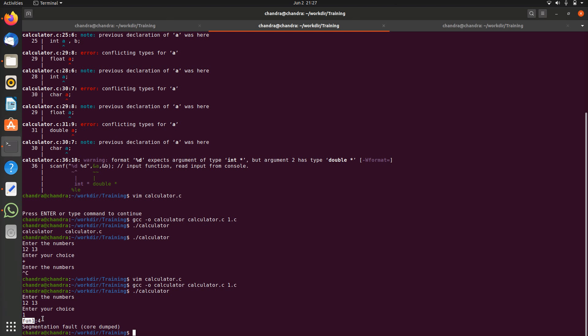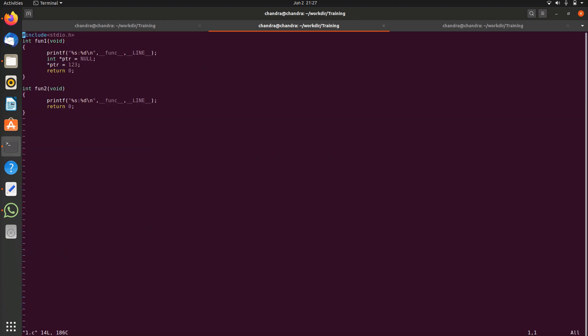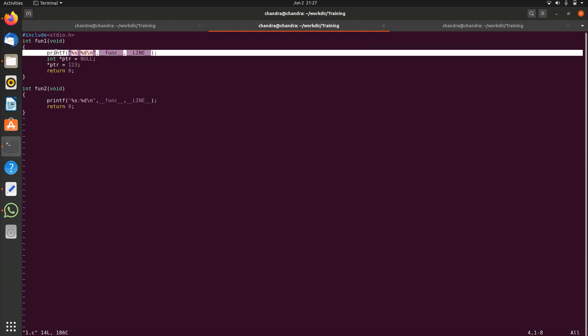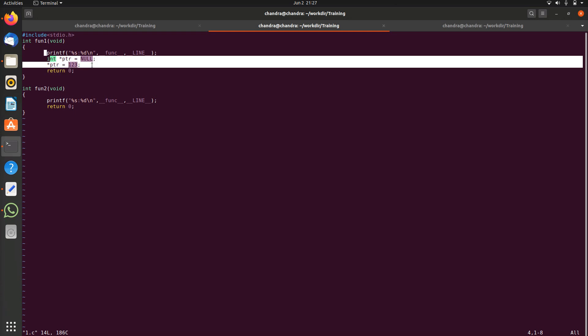If we see one.c you can see fun1. This has been printed so by looking at the log we can find out this is the last log so we can see the code around this.